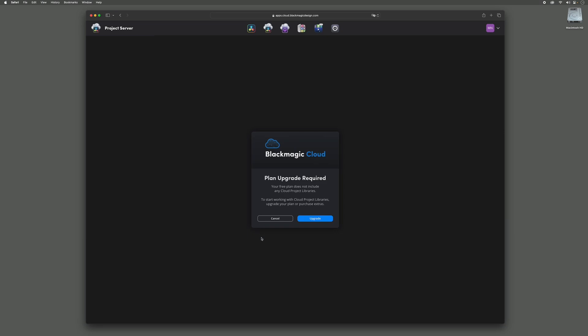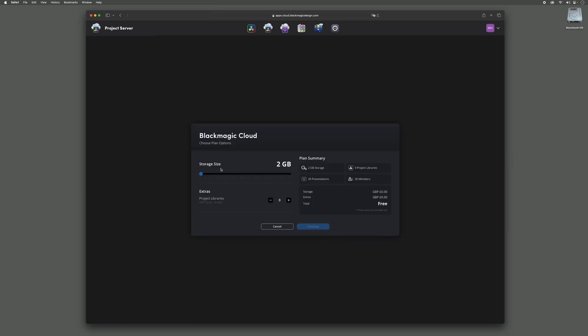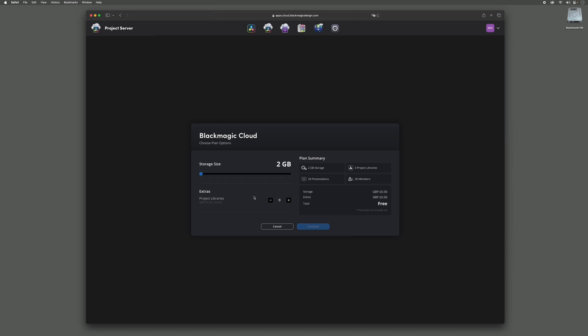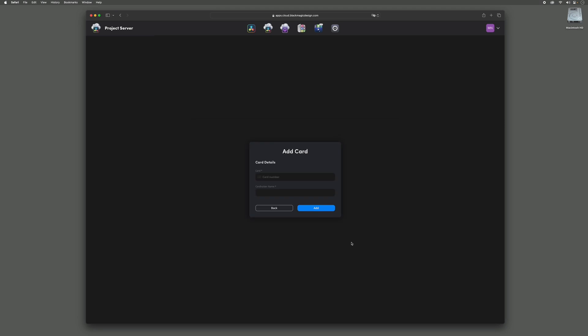You will see this prompt to upgrade your plan. We can now adjust the amount of storage and number of project libraries required. As you can see, the monthly cost of the service will adjust to any changes. I'm going to increase the storage to 500 gigabytes, which comes with the project library included. Once happy with your plan, click continue and enter your payment details.